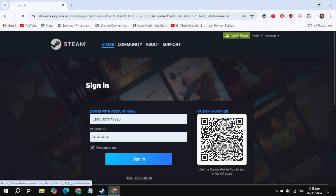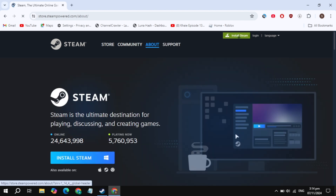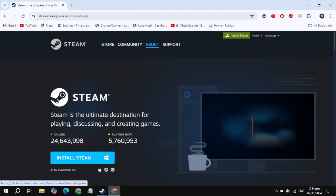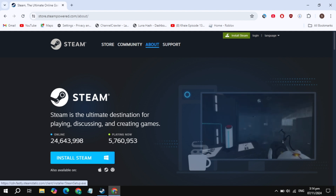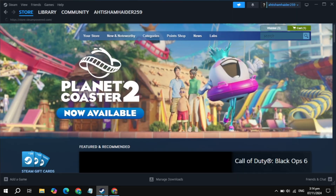Once you've created the account, click on the 'Install Steam' option you are seeing on the top. Now download Steam and install it on your PC. Once you download and install Steam on your PC, just open it, then click on the top search box.